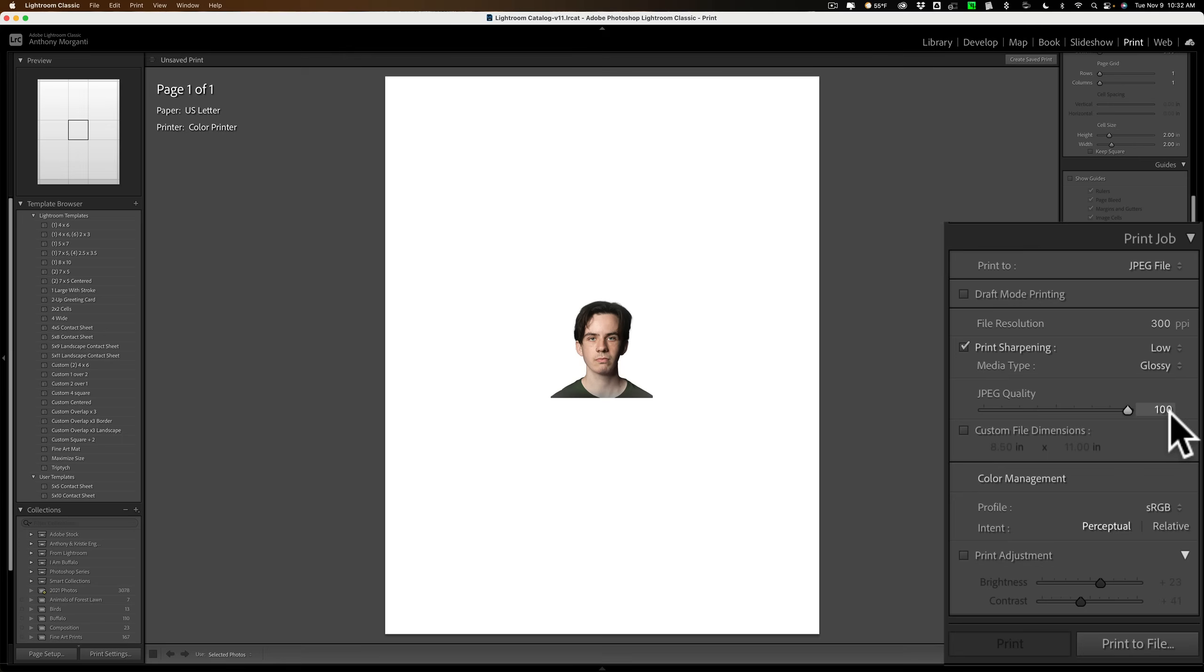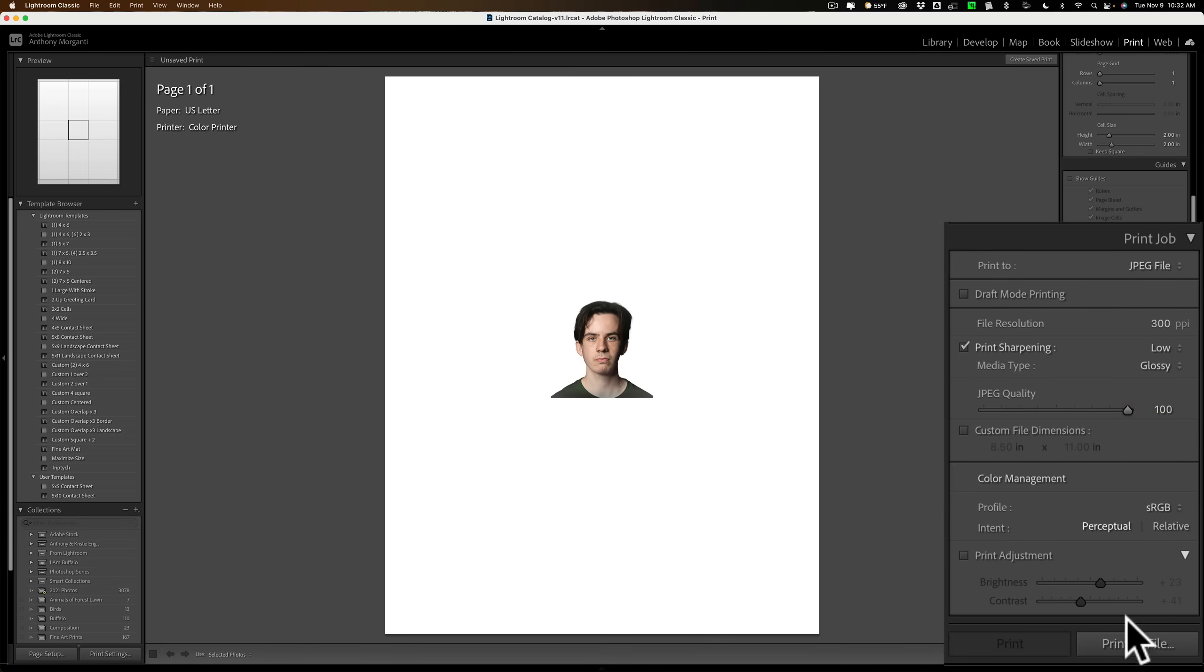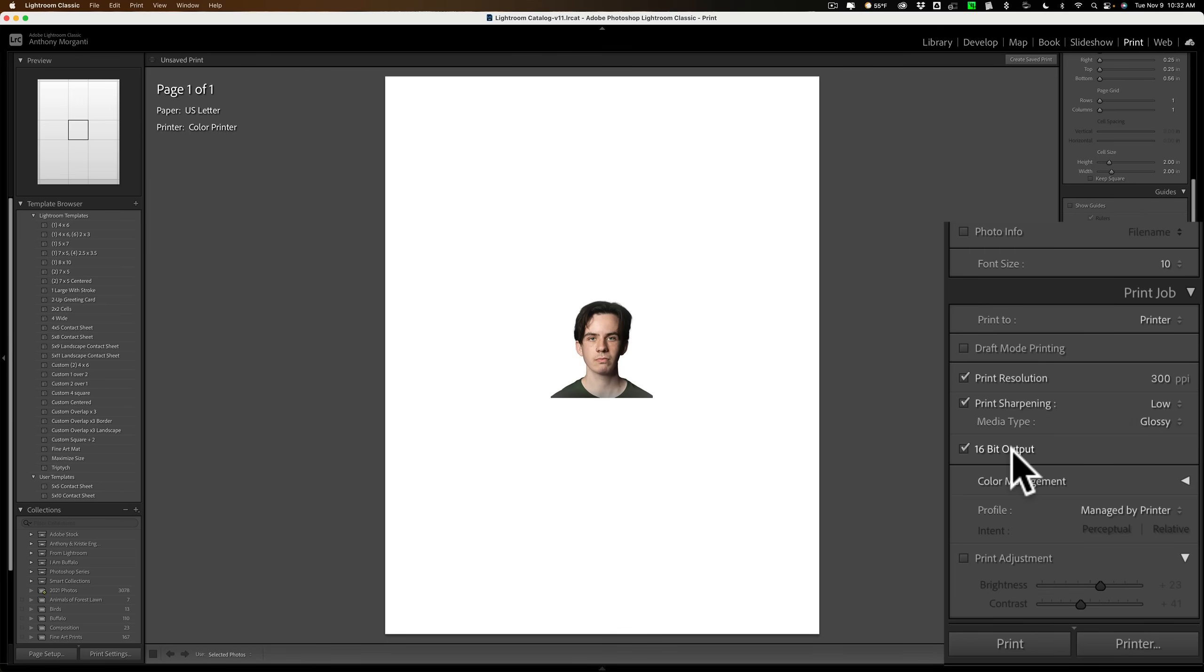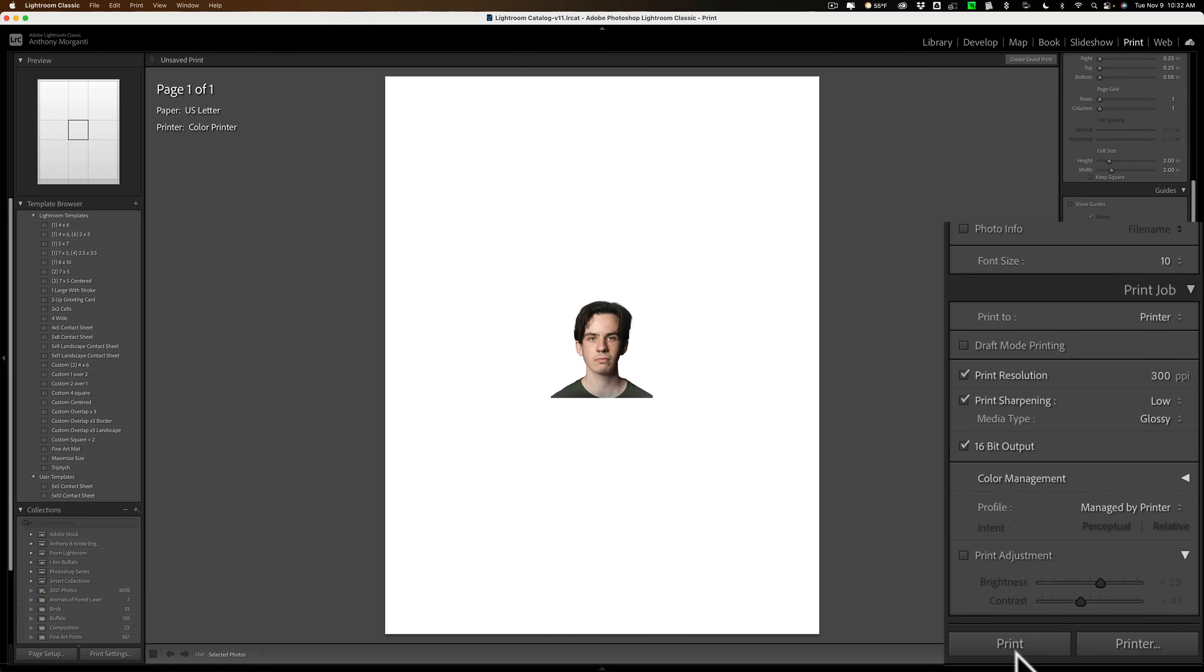JPEG quality, make sure it's at 100. And then go down and just, oops, we don't want to print a file. We want to print a printer. Same settings though, as I mentioned, 300 low. And then make sure you're using the correct either glossy or matte. And 16-bit output's fine.